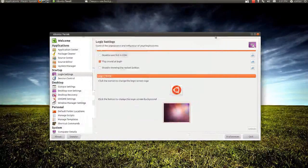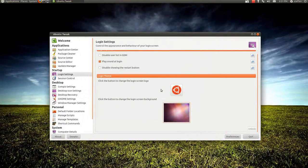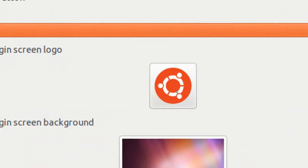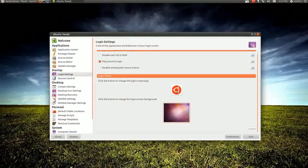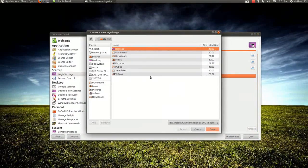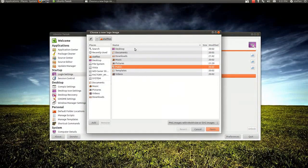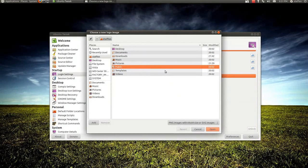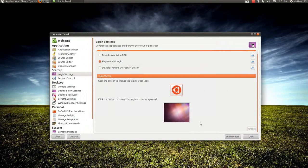You can also change the login screen logo. It's this one right here. So you click that and you simply just find another logo. It's that simple.